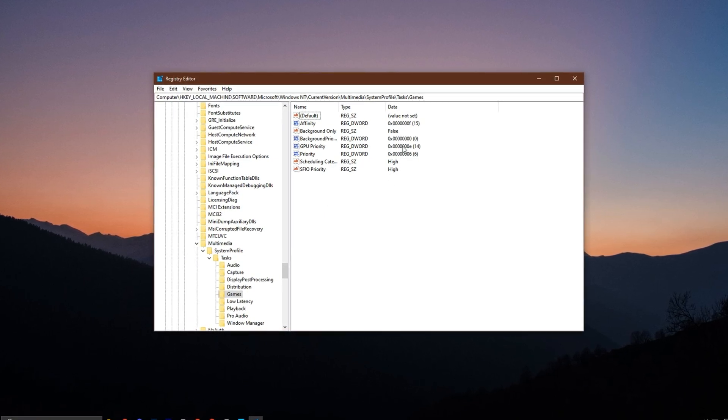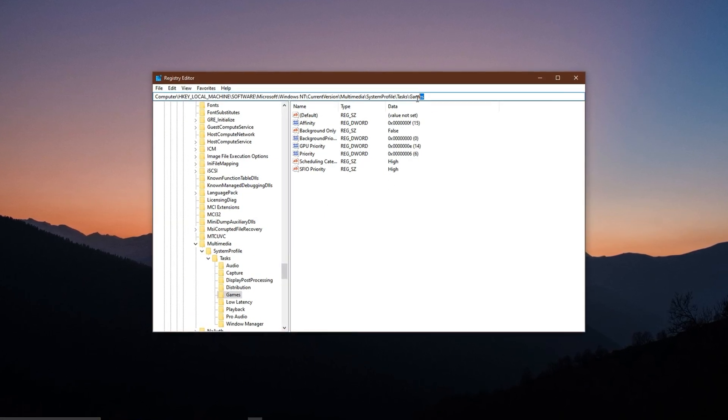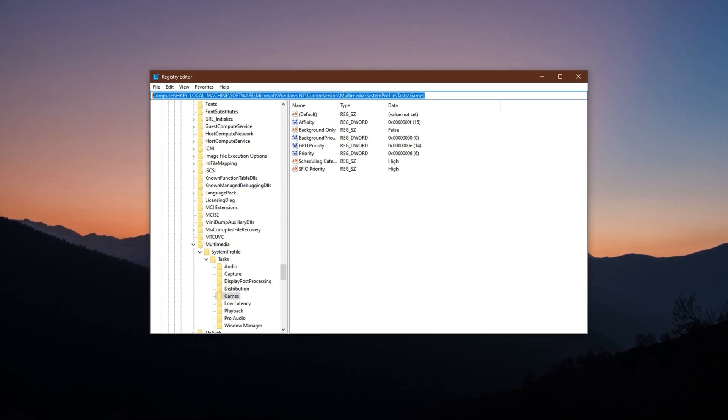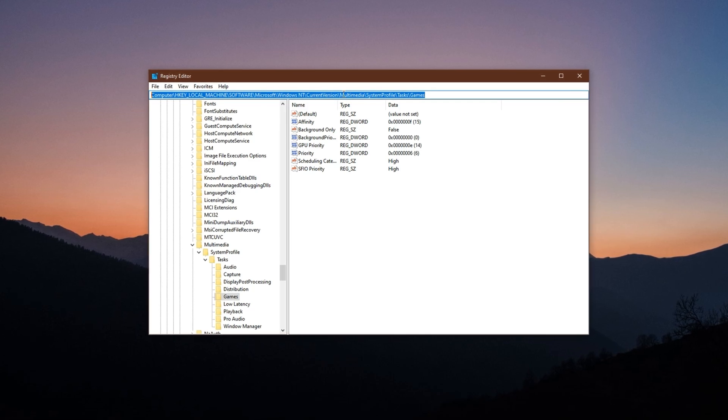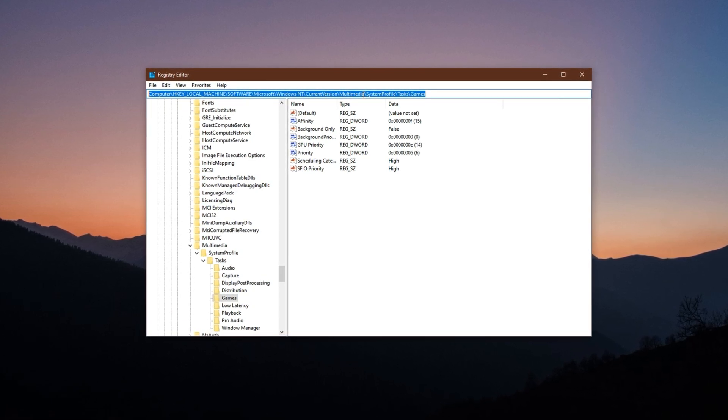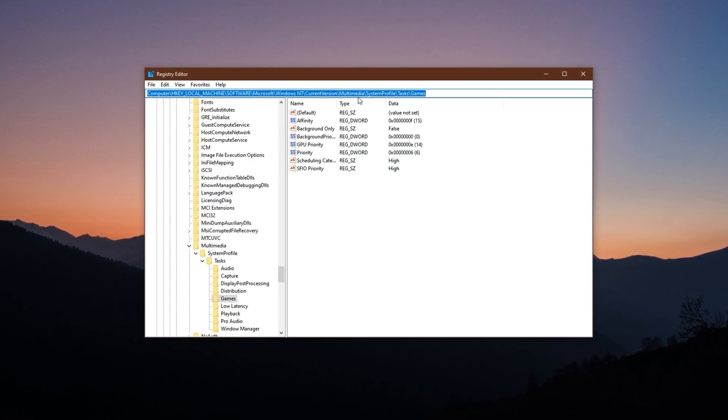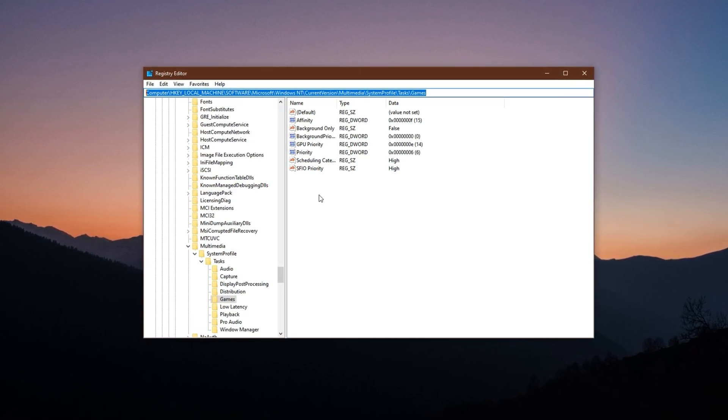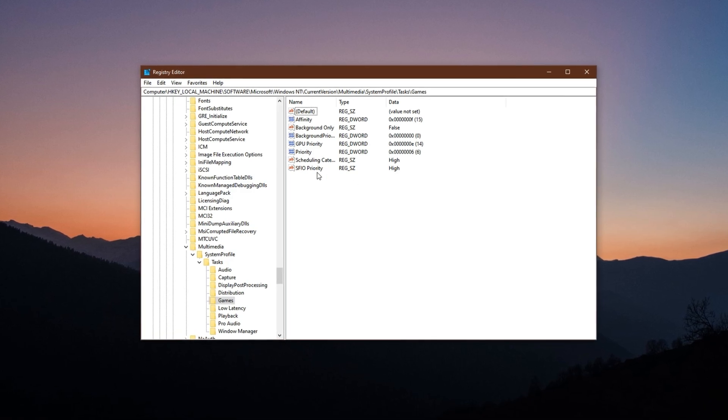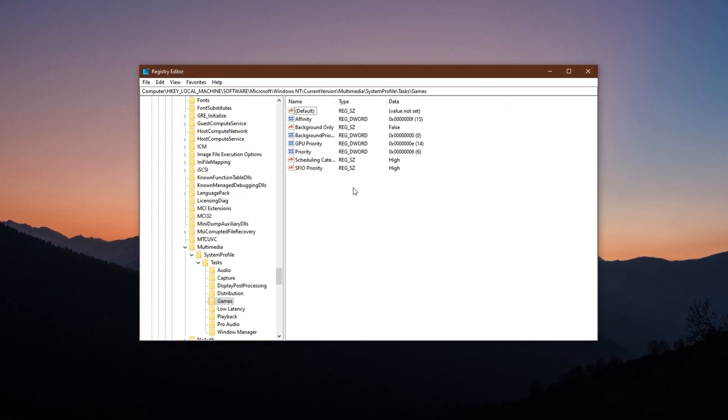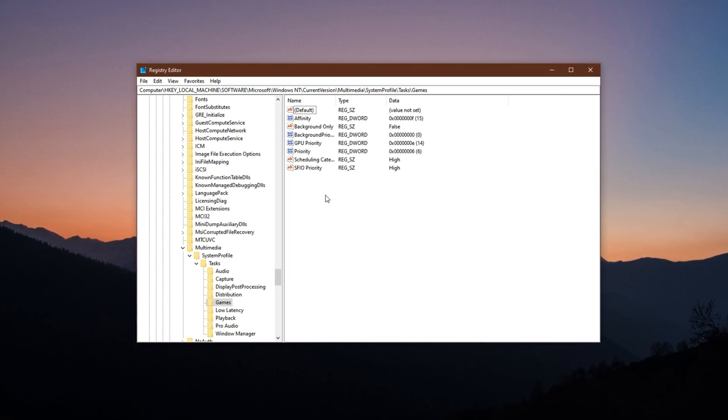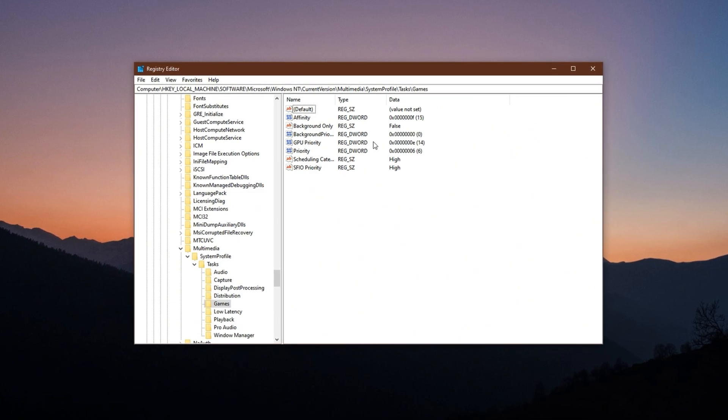Inside the Registry Editor, copy the path I've provided in the video description and paste it into the address bar at the top. Press Enter and it will take you straight to the correct registry location without the need to dig through folders manually. Now, let's apply the specific tweaks.